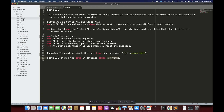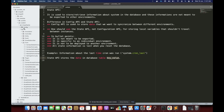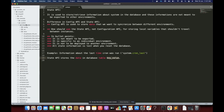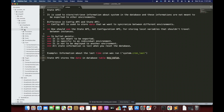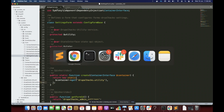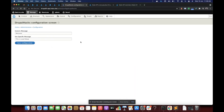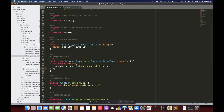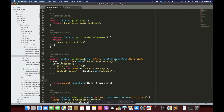Now let's explore. I have a custom module called Drupal Hacks, and inside this module I have a form called Settings Form. Basically this module is used to experiment or explore Drupal-related stuff. It has a field called 'generate message', and on saving this message, I have a block which displays it. Now let's explore this API.